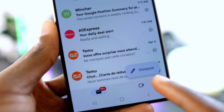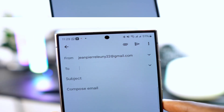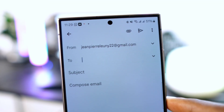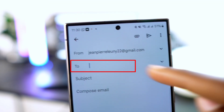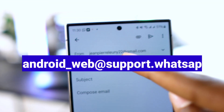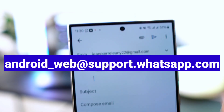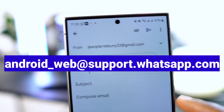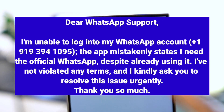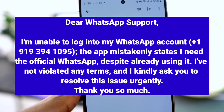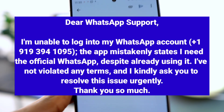Tap on compose at the bottom of the screen. Now in the 'To' section, enter the WhatsApp support email exactly as shown on the screen to avoid mistakes. Now write the following message: 'Dear WhatsApp support, I'm unable to log into my WhatsApp account.'